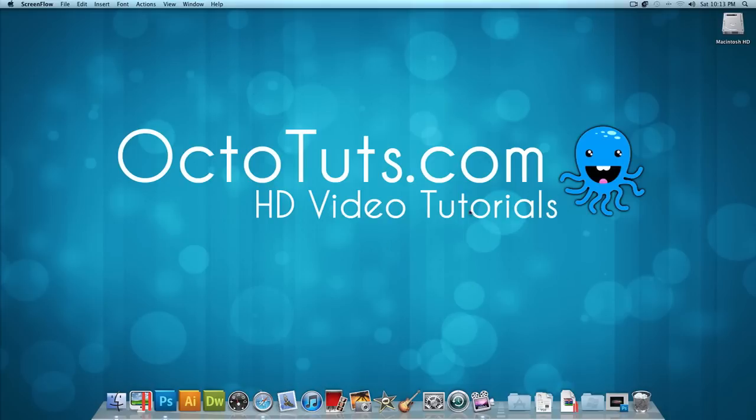Hello and welcome to another video tutorial brought to you by OctoTuts.com. Today we're going to be using Adobe Photoshop to make colorful glow lines. I'll be using Adobe Photoshop CS5 to get the job done in this video, but you can pretty much use any version of Photoshop that you want.